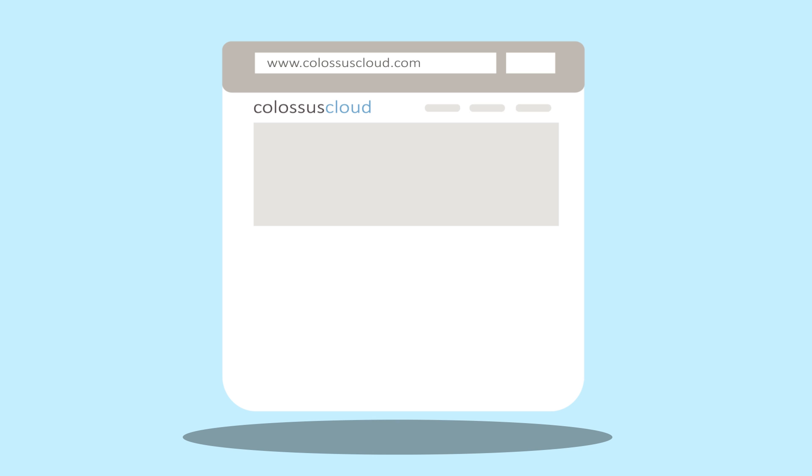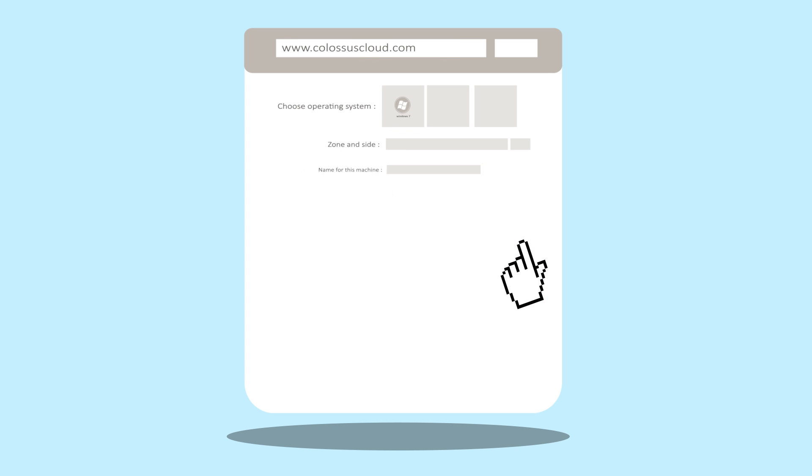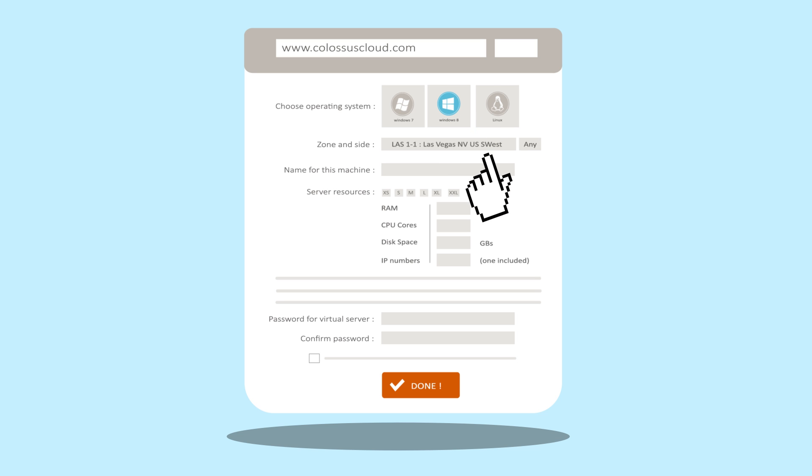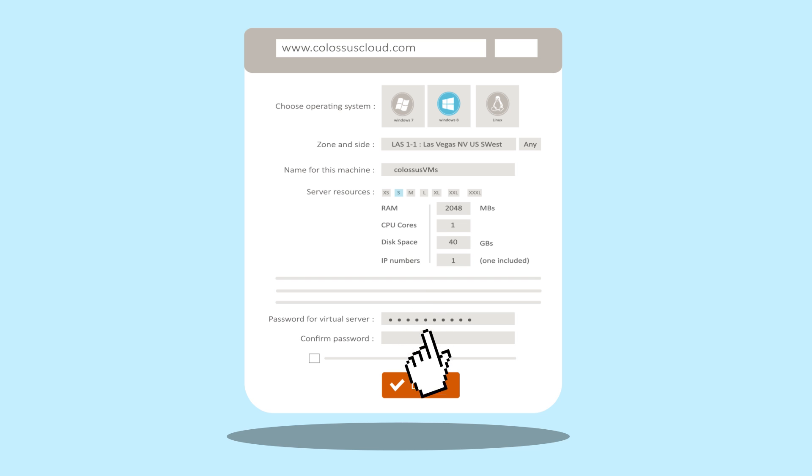Visit ColossusCloud.com and click on the free trial button on the top right and open an account with us. Go ahead and create a Windows 7 or Windows 8 Virtual Server. Note down the password as you will need it.